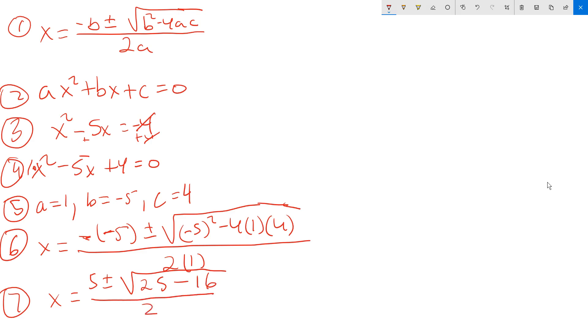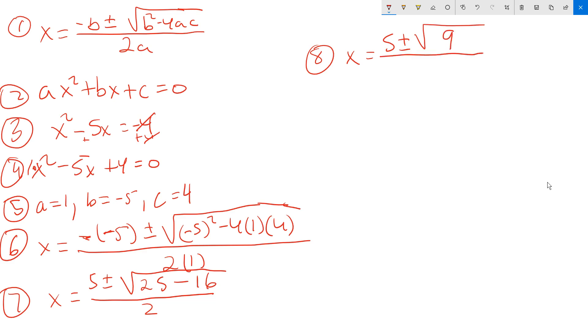Then you've got to work out the root symbol. So step 8 is going to look like x equals 5 plus or minus. And then 25 minus 16. That's the next step here. So that will give you a value of 9 under the root symbol. And then keep the 2 on the bottom that way. Step 9.